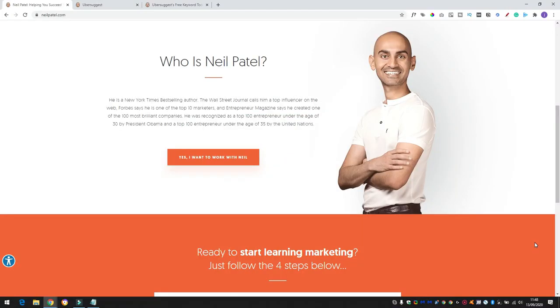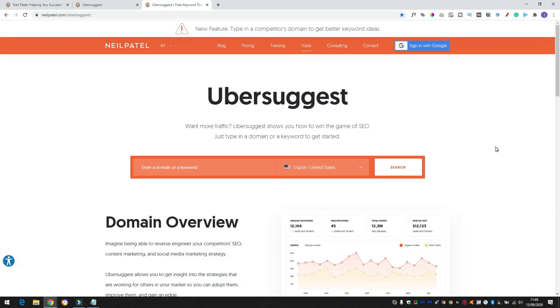Now first on the list is Ubersuggest. Ubersuggest is a site that's been created by Neil Patel. If you're not sure who Neil Patel is, he's a huge digital marketer and entrepreneur. Neil's created Ubersuggest as a way of looking at where traffic is coming from and also what keywords to target, especially around blogging. Now I know what you're going to say. You're going to say, I'm not interested in running a blog. It's a YouTube channel that I'm interested in growing. Well, YouTube is actually the second biggest search engine out there just behind Google. In fact, Google own YouTube. So this is why I like to use Ubersuggest to get some YouTube video ideas.